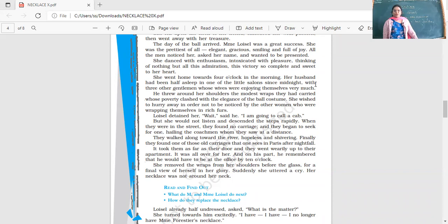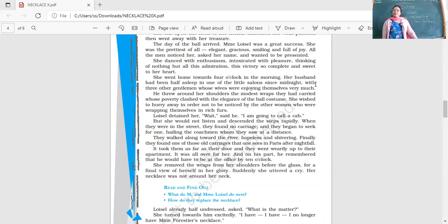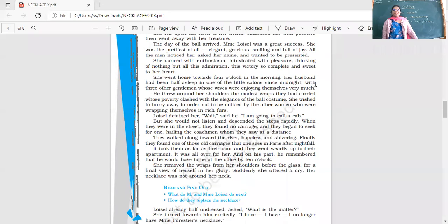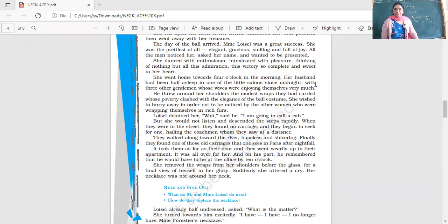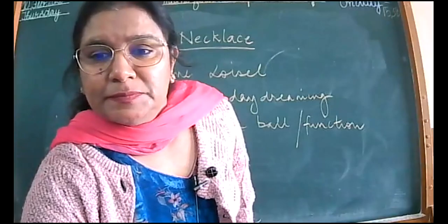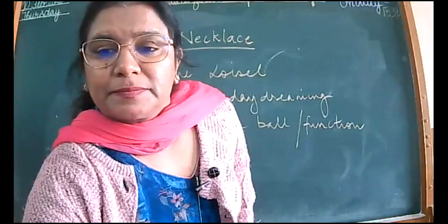They reached after four. She moved the wraps from her shoulders before the glass for a final view of herself in her glory. She wanted to remember how beautiful she looked. Suddenly she uttered a cry. Her necklace was not around her neck. Did the day end well for her? No, it did not. She lost the diamond necklace which she borrowed from her friend.